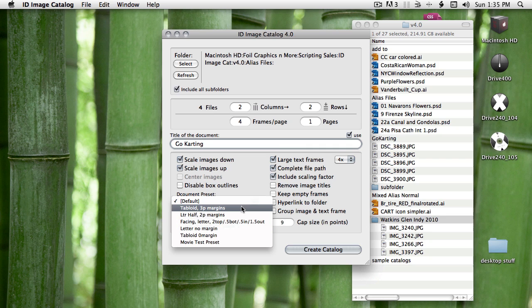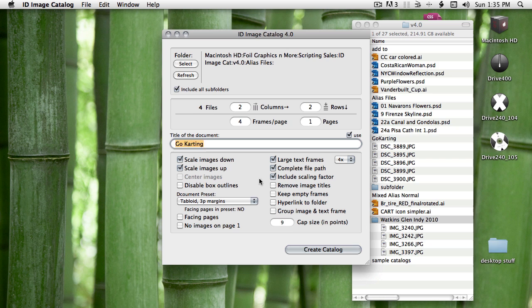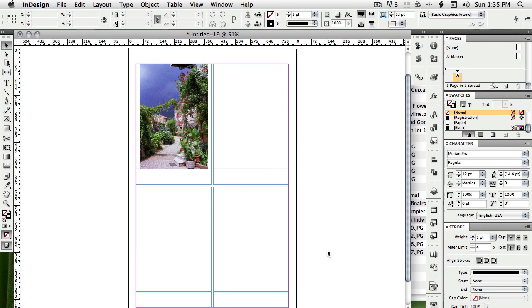I know they're big images so I'm going to choose a different document preset. I'll choose a tabloid layout that I have made already. Make sure I give it the title that I'd like and create.